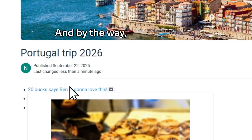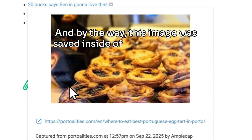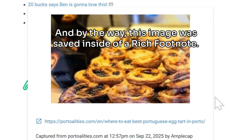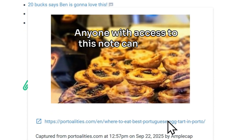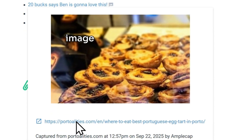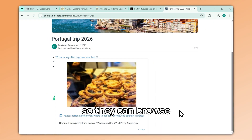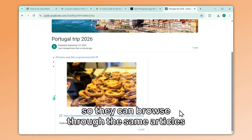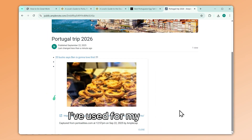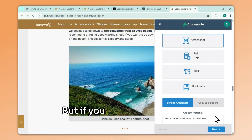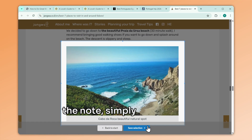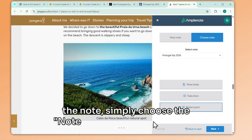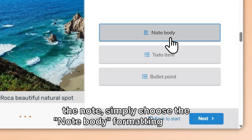This image was saved inside of a rich footnote. Anyone with access to this note can see the image as well as its source, so they can browse through the same articles I've used for my research. But if you want the image to appear in the main body of the note, simply choose the Note Body formatting option.